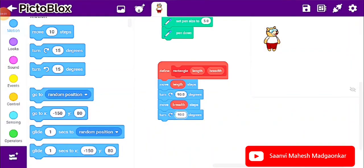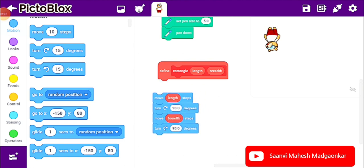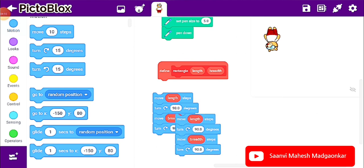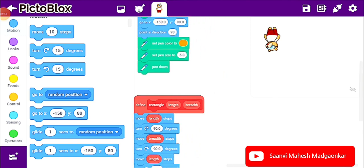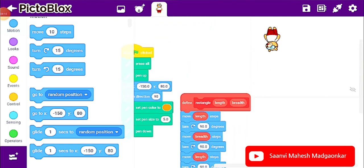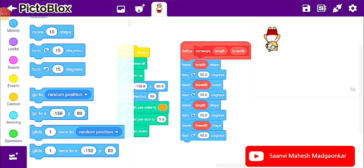I am duplicating these blocks. Why? Because a rectangle has four sides — two lengths and two breadths. So here also two lengths and two breadths. I am placing the completed rectangle block near the main code.